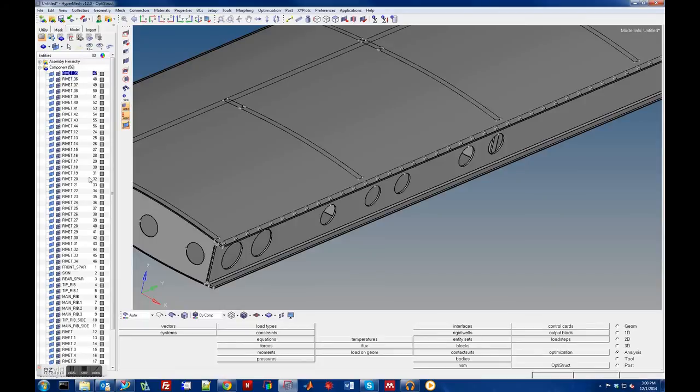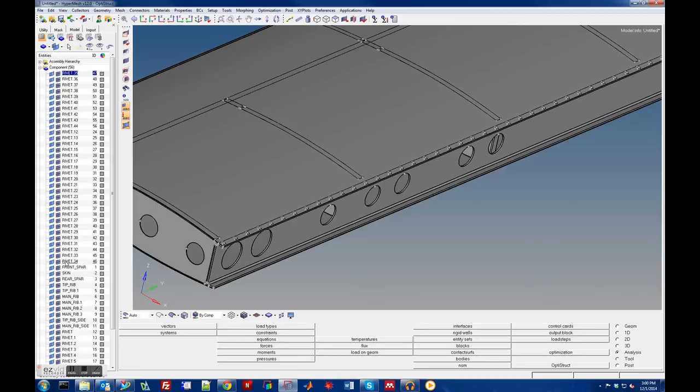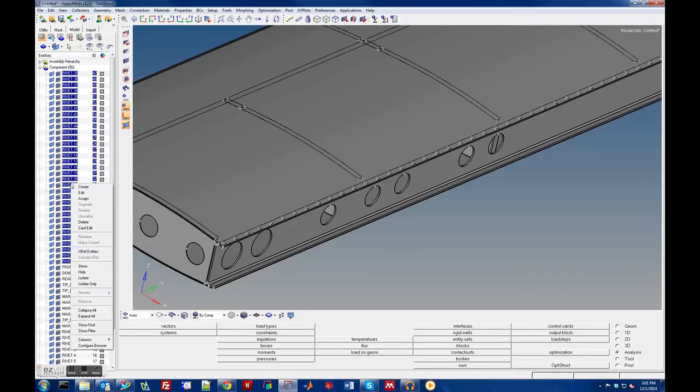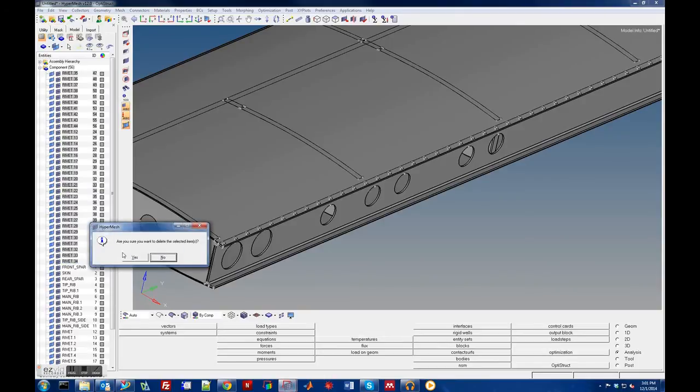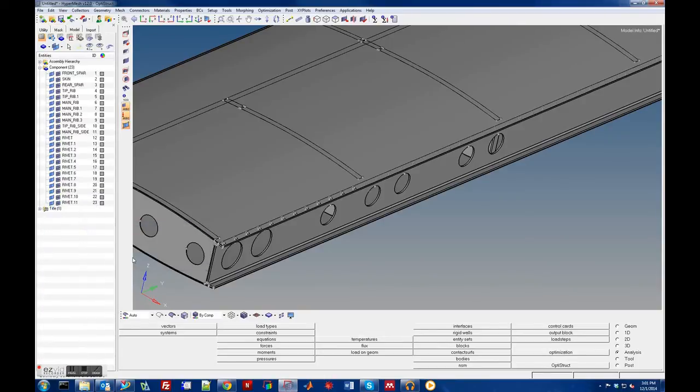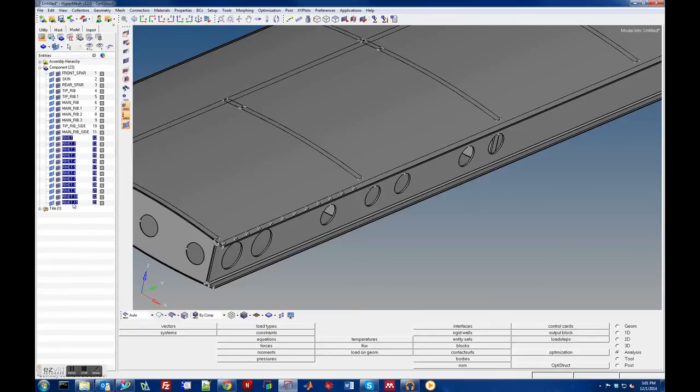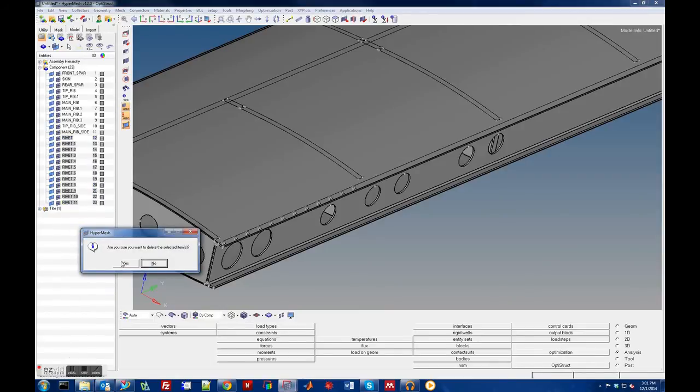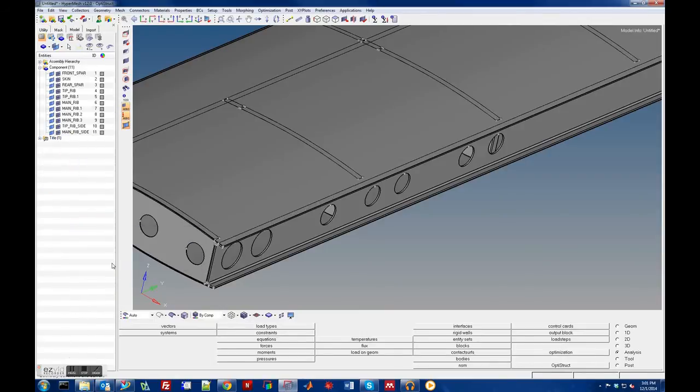Actually if I wanted to get rid of the rivets, I can go here to Model and then expand the components and then just pick all the rivets and delete them. Are you sure you want to delete them? Yep. Well there's still a couple more here.